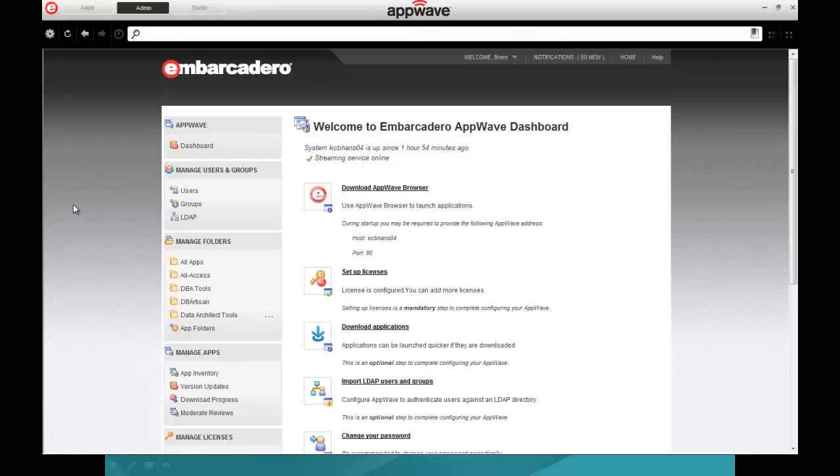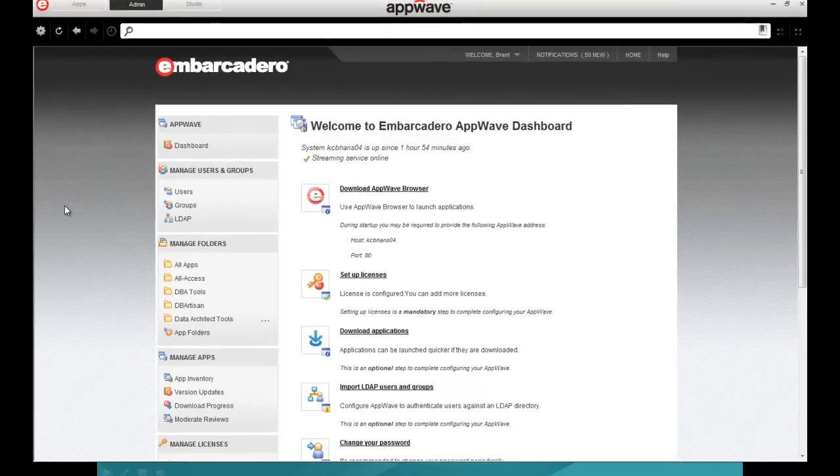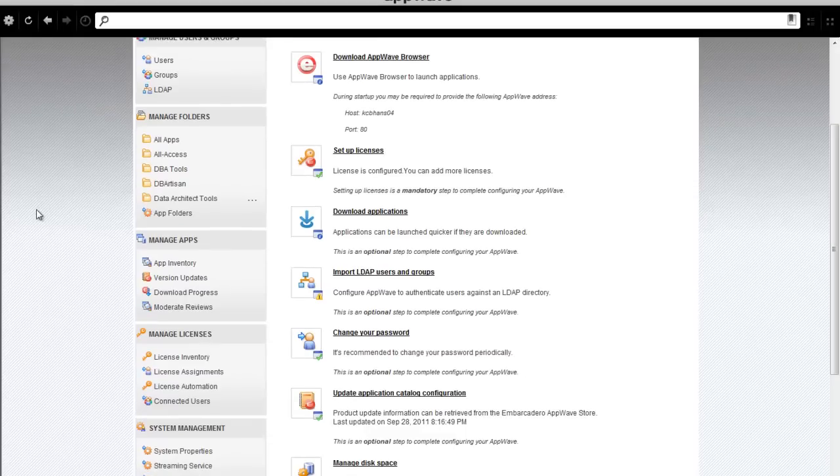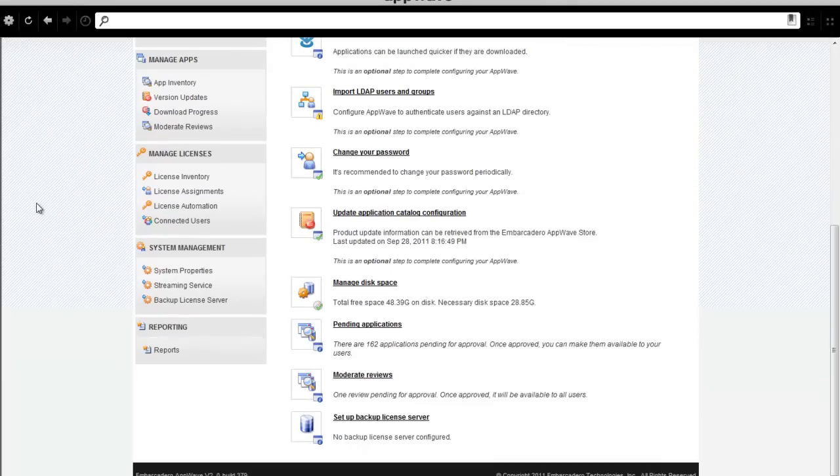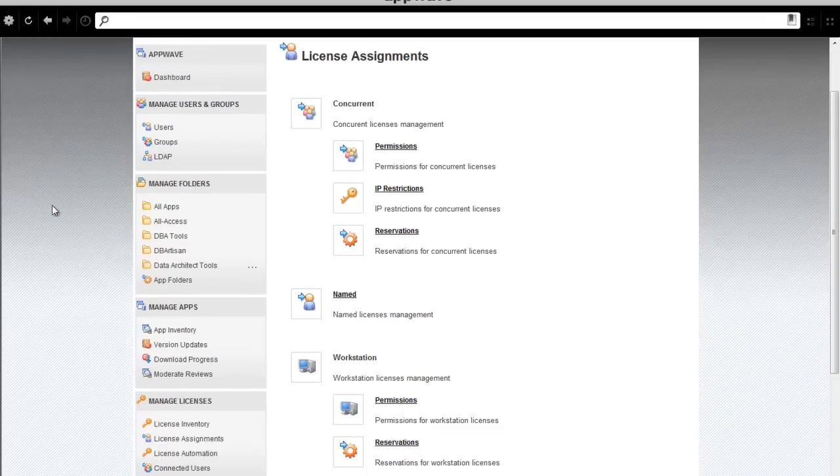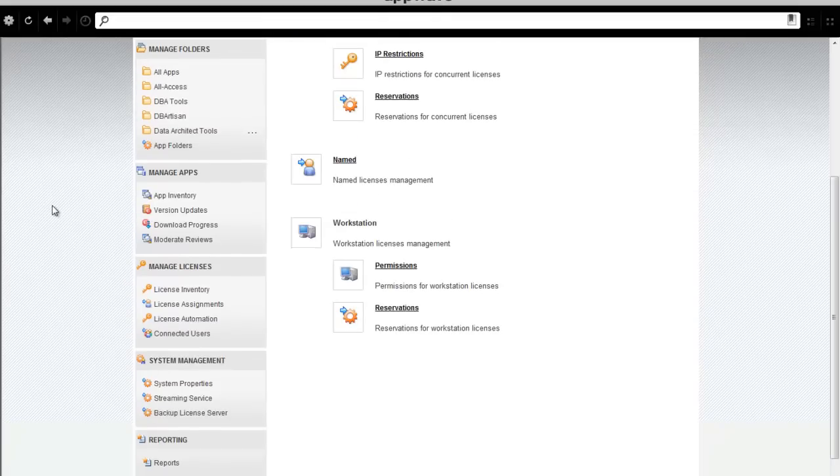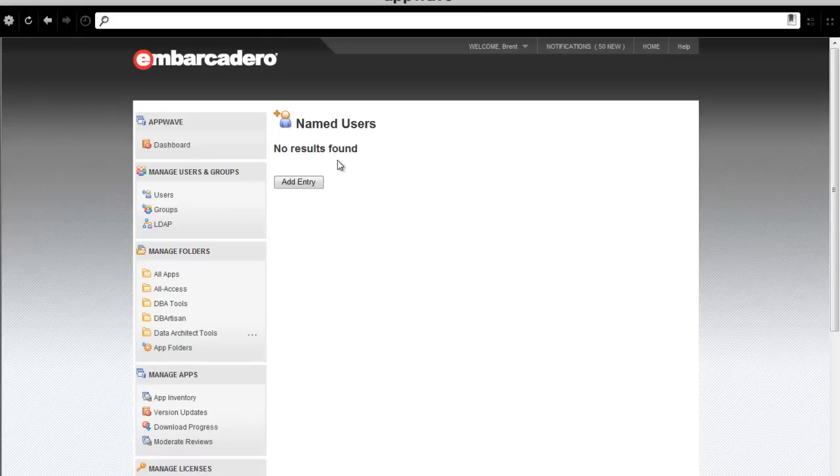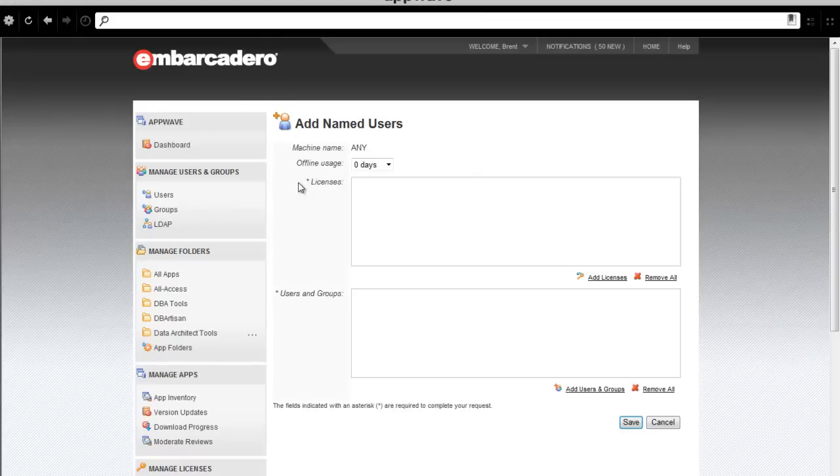Welcome to the Administration Dashboard for AppWave. First, to assign our network-named licenses of DB Artisan to a group of DBAs, I need to click on License Assignments. I'll scroll down and click on Named License Management, and add the entry.